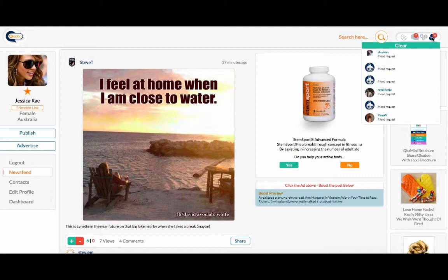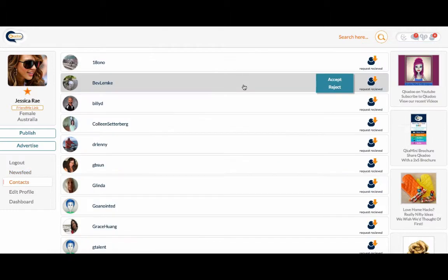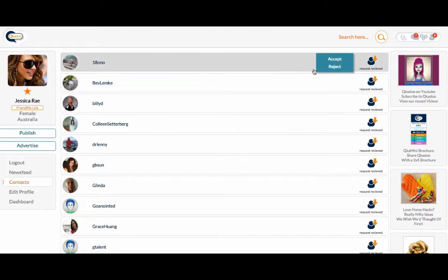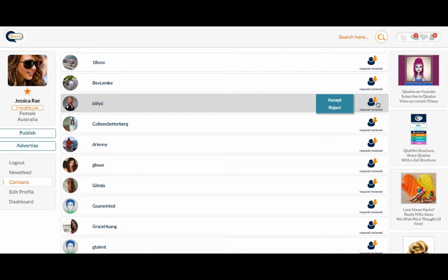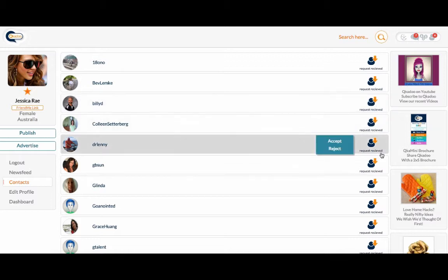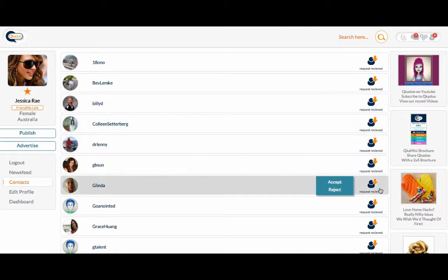You can click on any of these to open your contacts page. New friend requests are shown like this. They have a little orange down arrow, so you know this is a new request that is coming in to you.